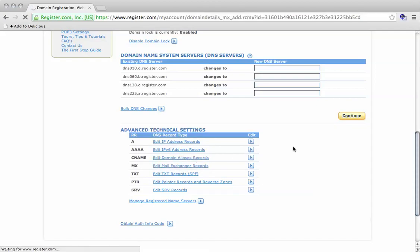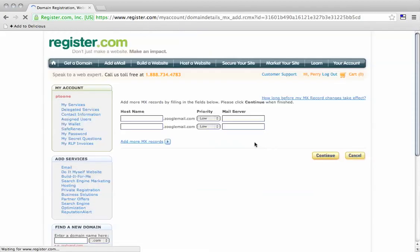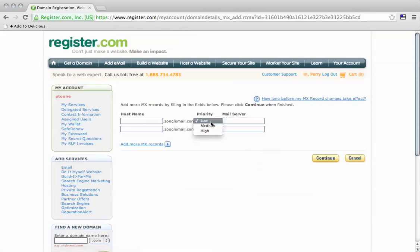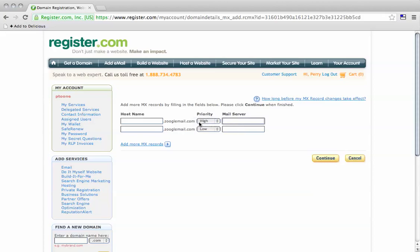This takes us to a page where we can edit the mail servers. For the first one, we'll give it a priority of high. Usually this would be a 10, but register just gives you high, medium, low priorities.